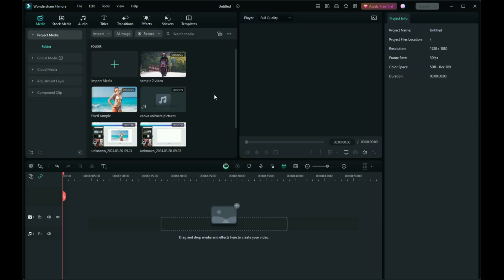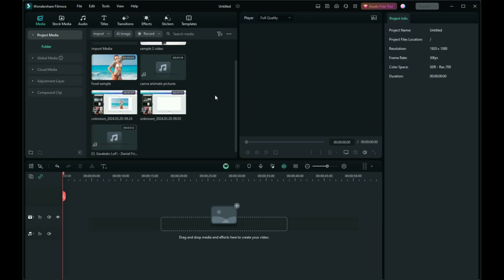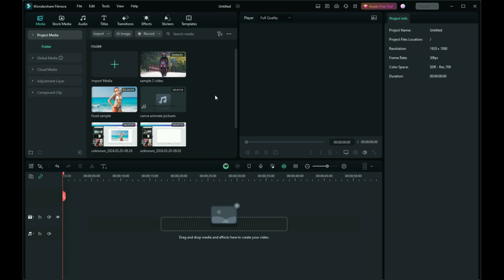Hello everyone! Today we'll explore the manual process of synchronizing your voiceover with video in Filmora. Get ready for some hands-on editing.